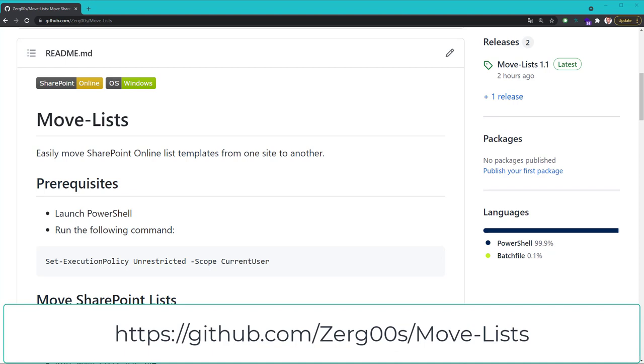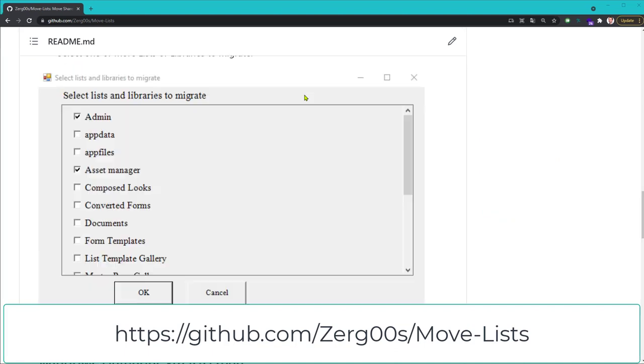But unlike a typical script, MoveLists offers an intuitive user interface that lets you migrate list templates interactively by picking lists using your mouse.